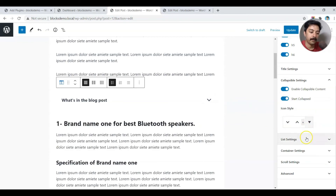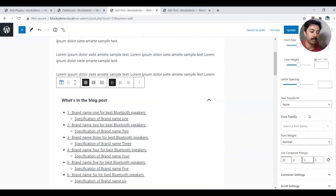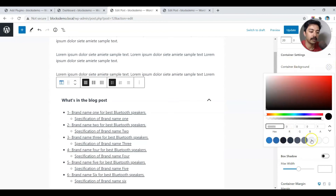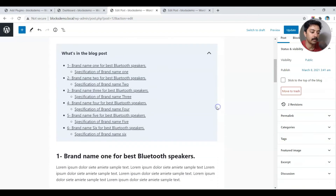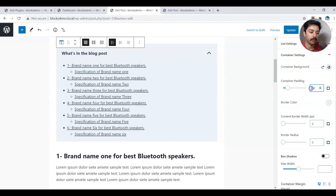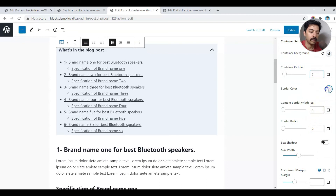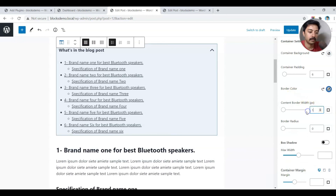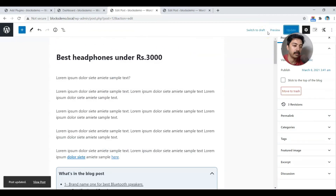There are also settings for the list with lots of options to play with, and container settings where you can give a background color to your table of contents, which looks nice. You can also adjust the padding and set a border and border radius to give it a polished look.